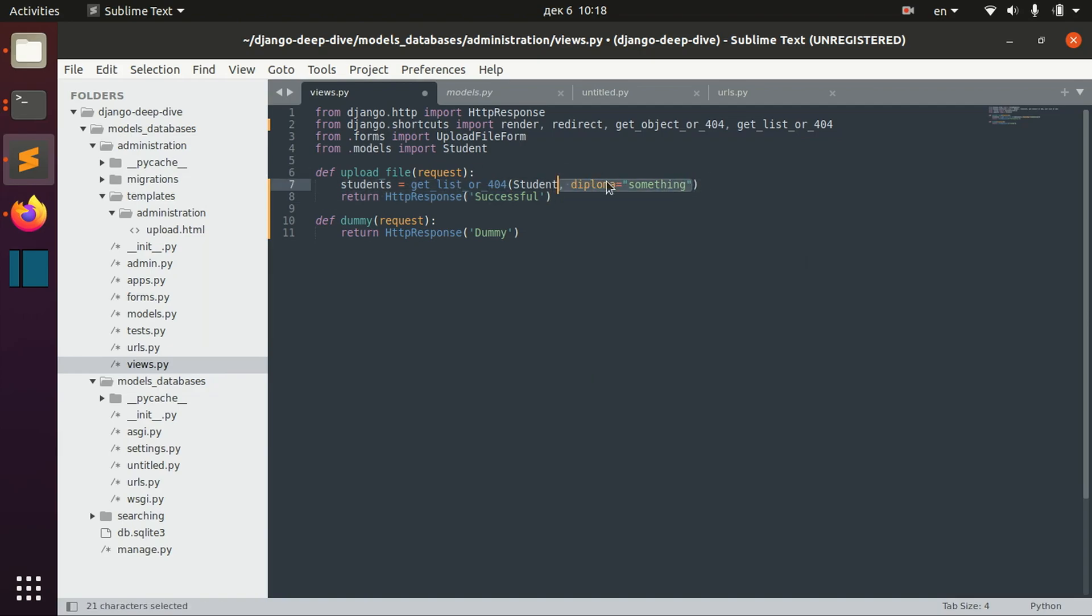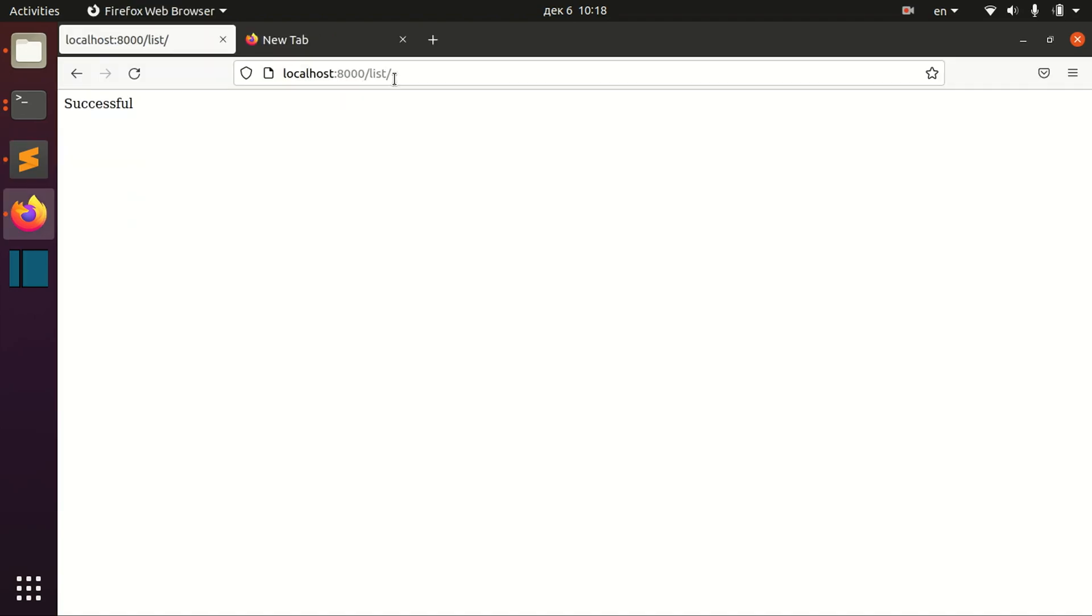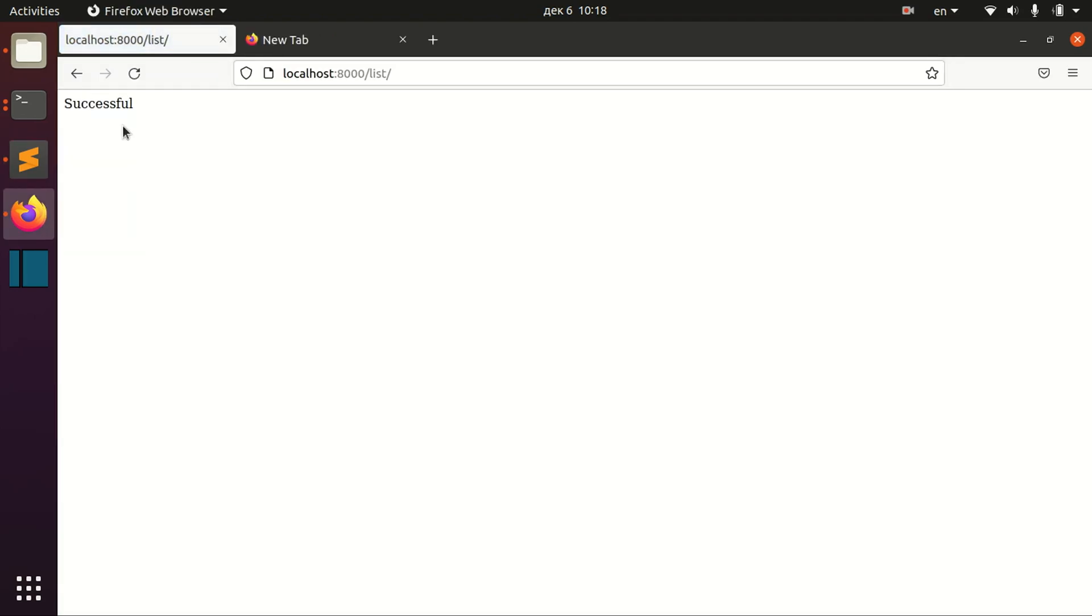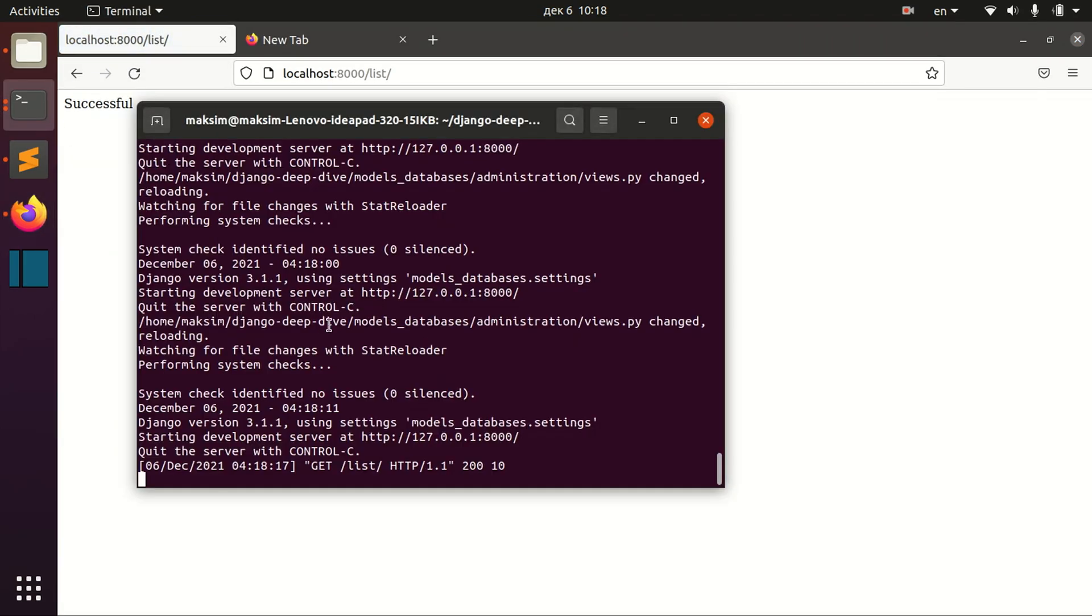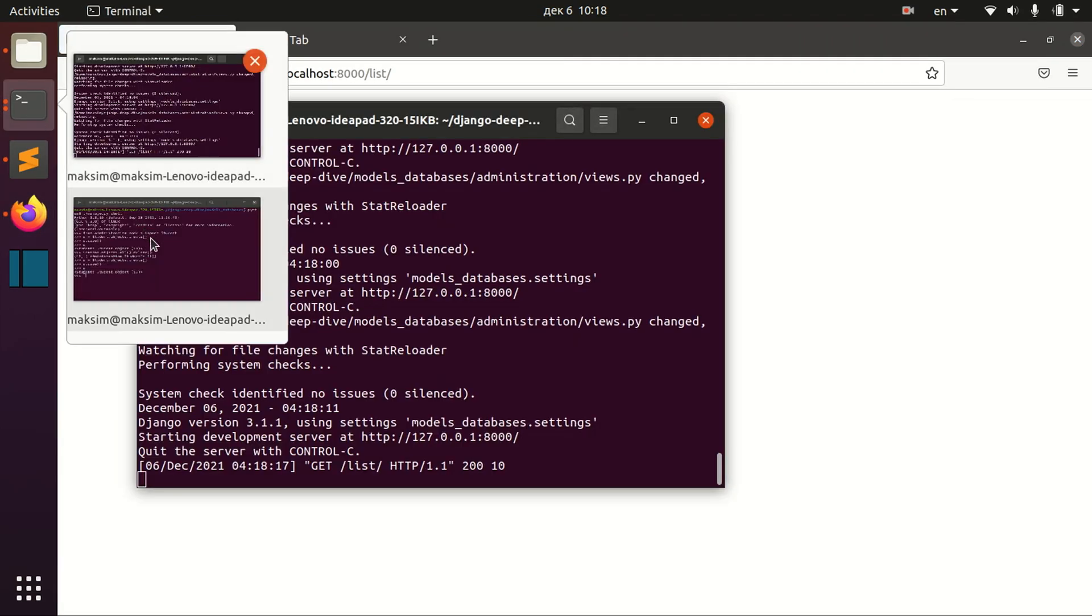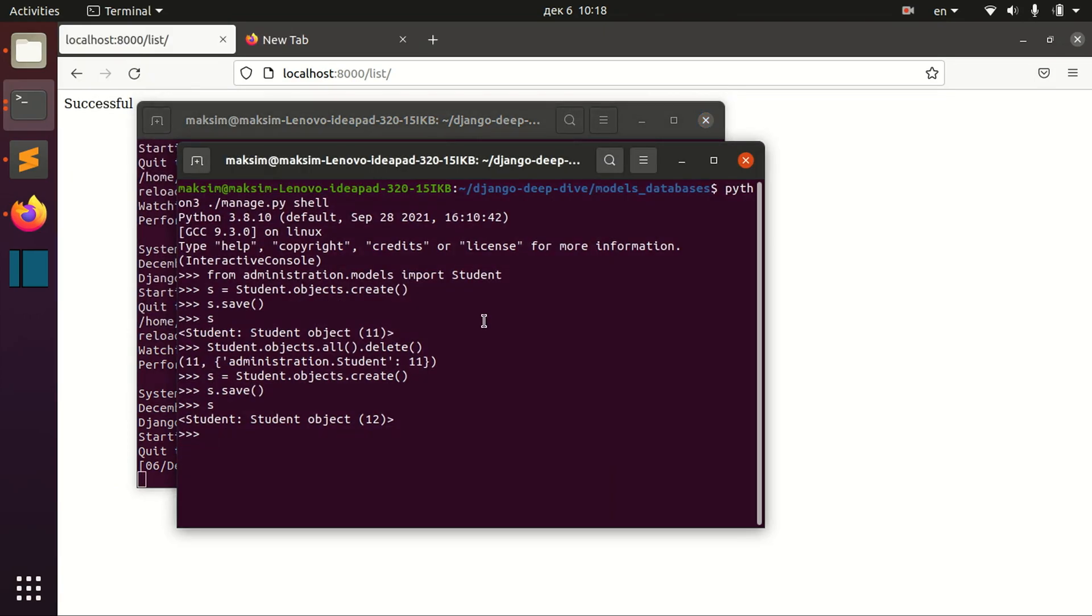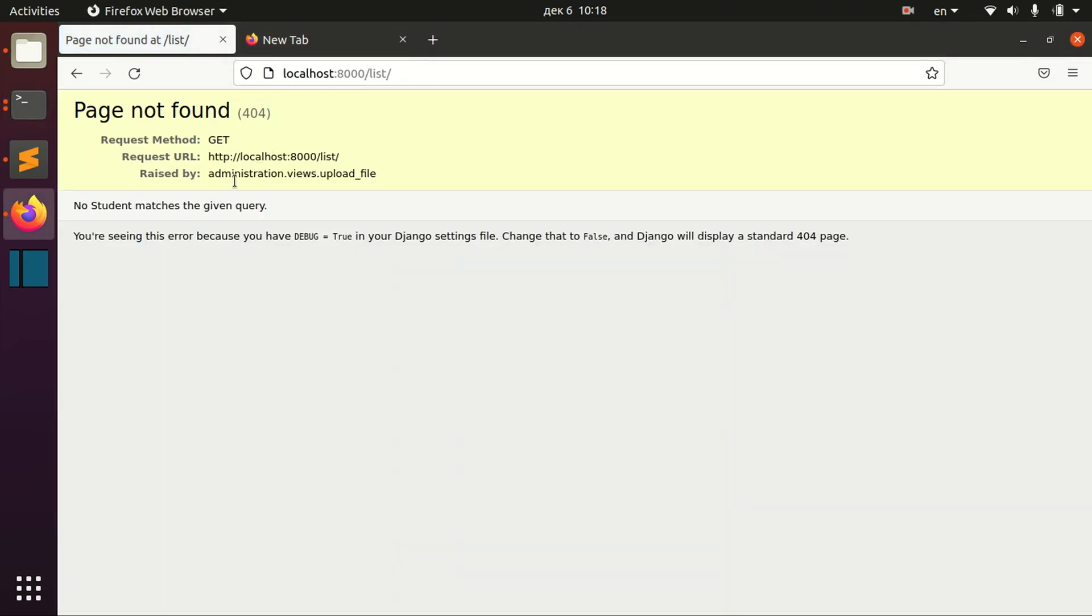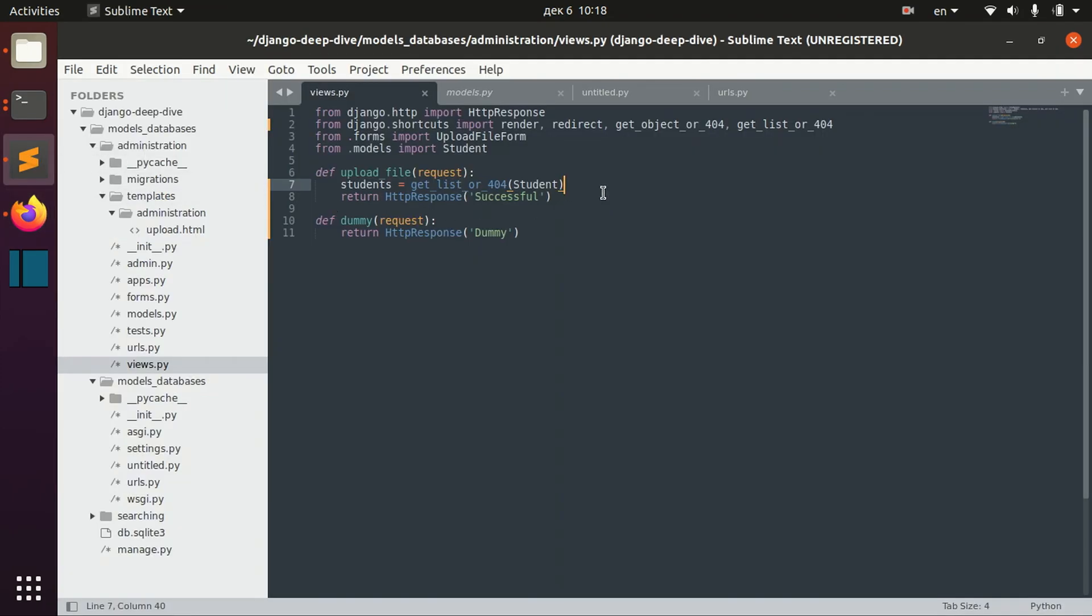We will just try to get the list of all the students. For now we have a student there, so it will be successful. Let's try to delete all the students. We deleted all the students. And now we will get the error that no student matches the given query. No students were found, and that's why we got 404.